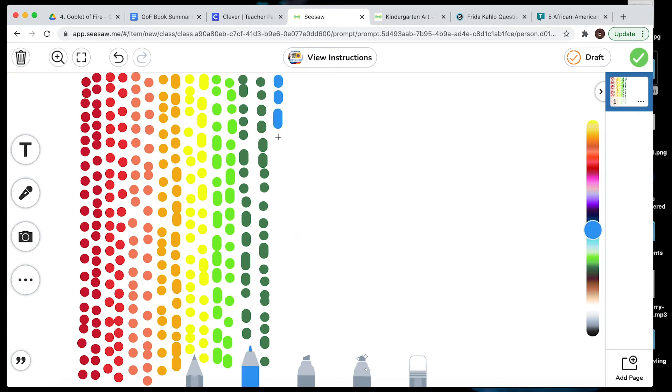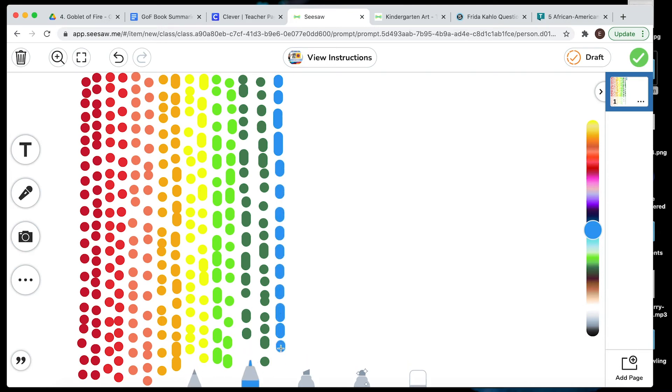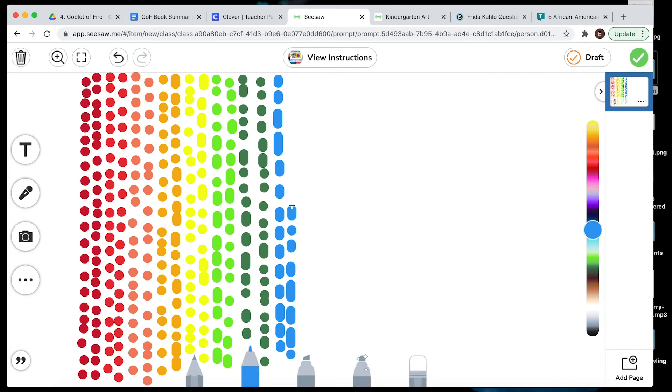Do some more dashes. Getting on to the blue here. The very last color after blue in the rainbow is going to be purple. I'm going to make some good dashes here.